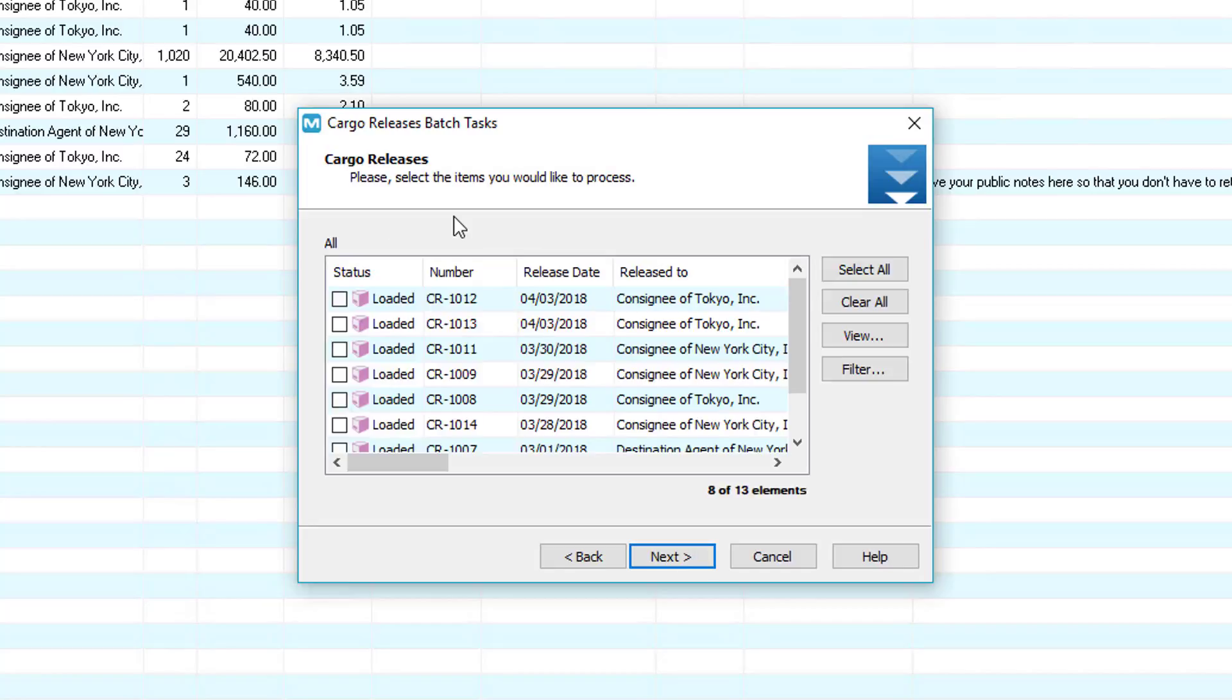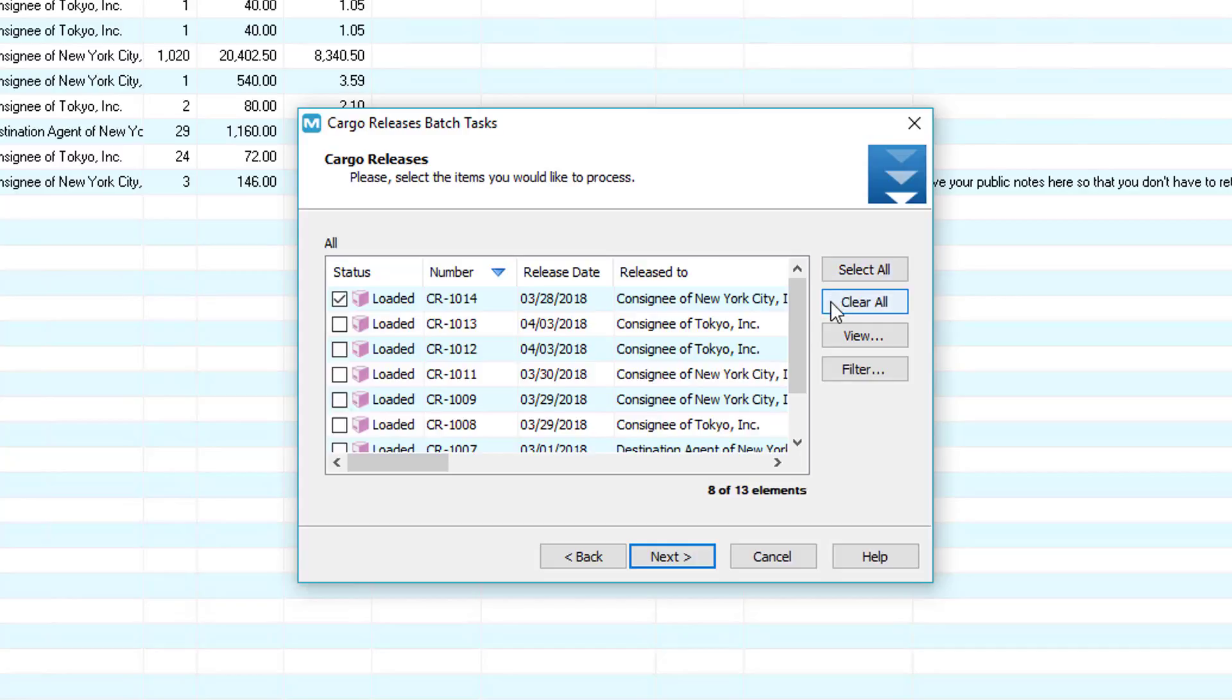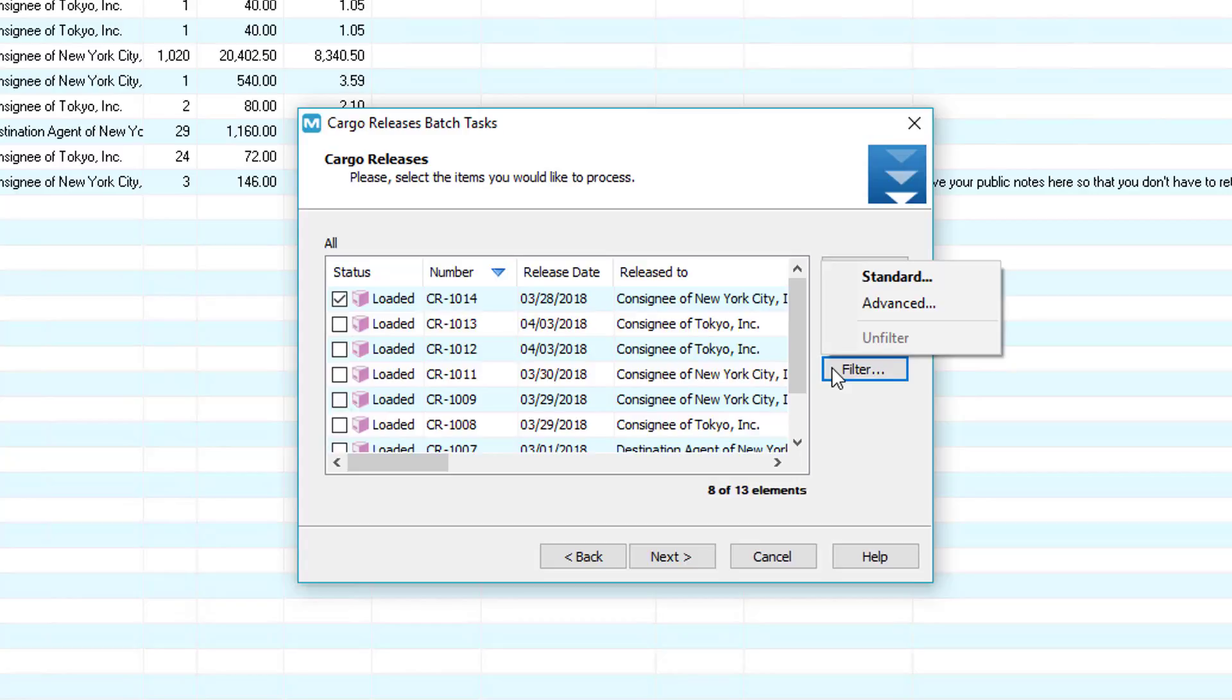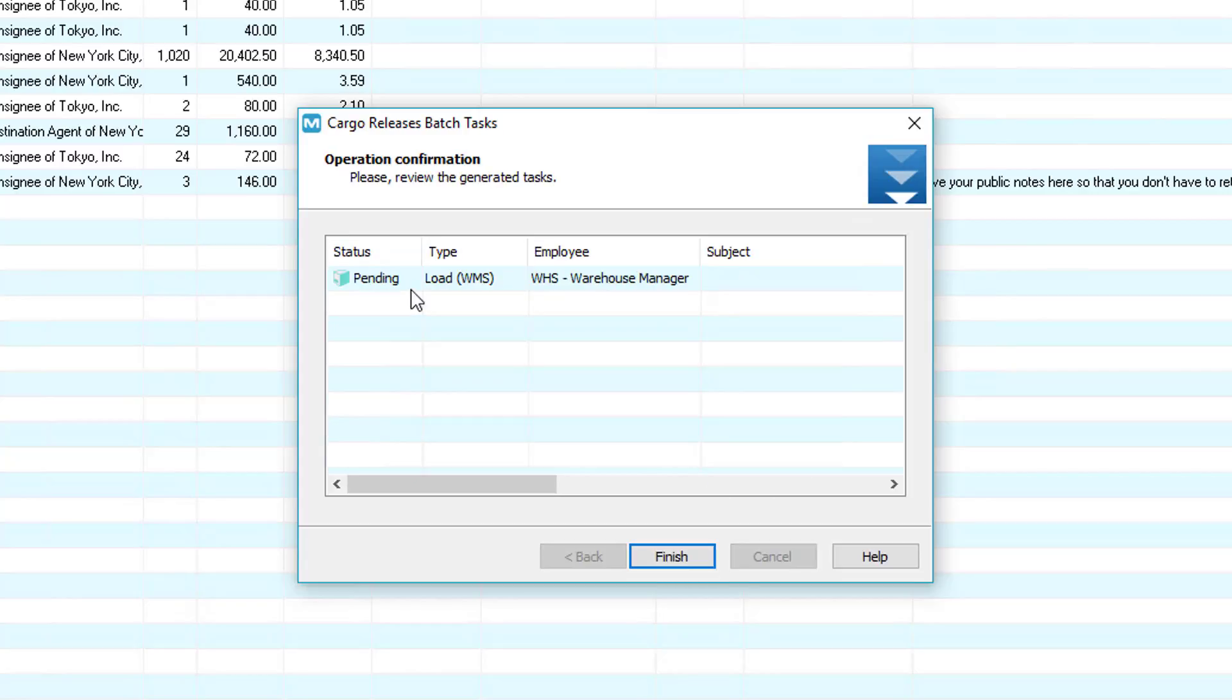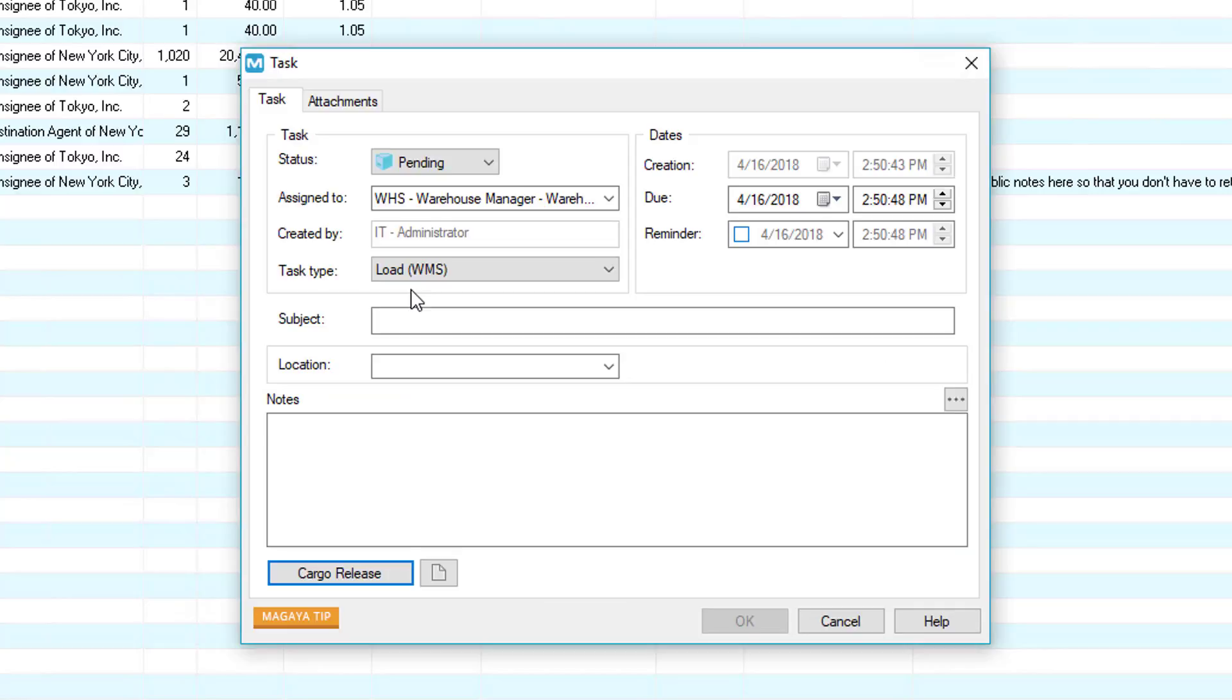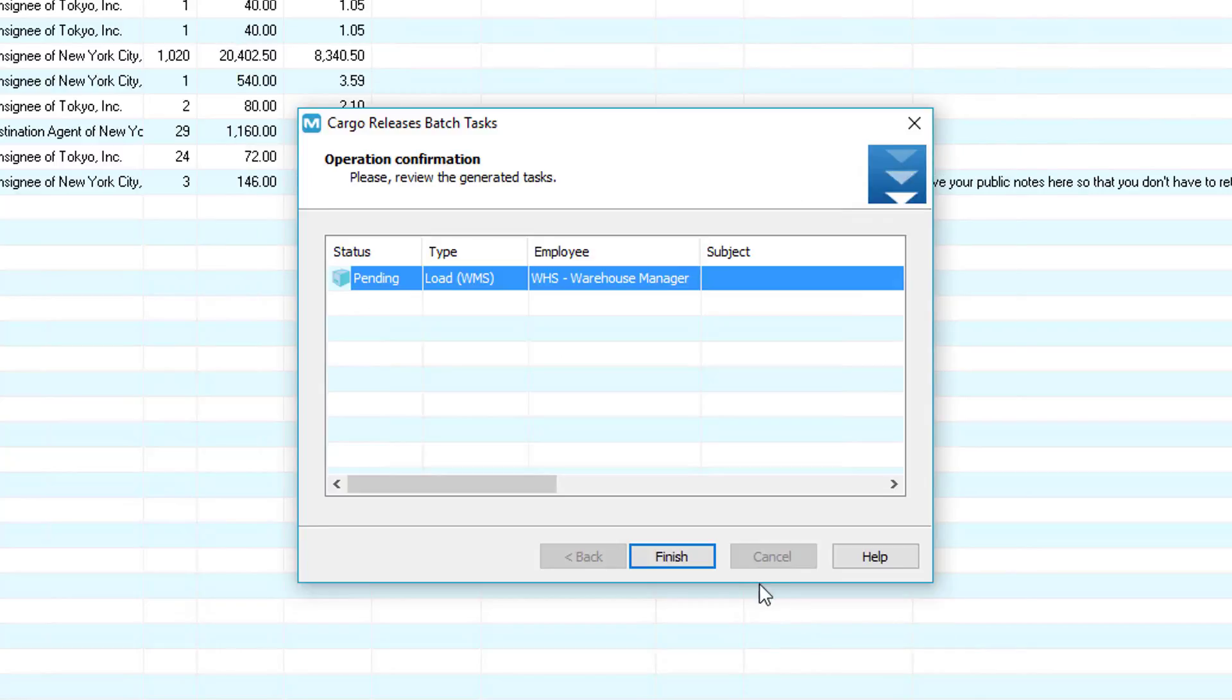Click Next and in this screen, we can select all the cargo releases we want to load. Select your cargo release or use the Select All button. You can also clear your options, view any cargo release, or filter specific cargo releases. Now, let's click the Next button and you can preview your task. Let's go back and click the Finish button.